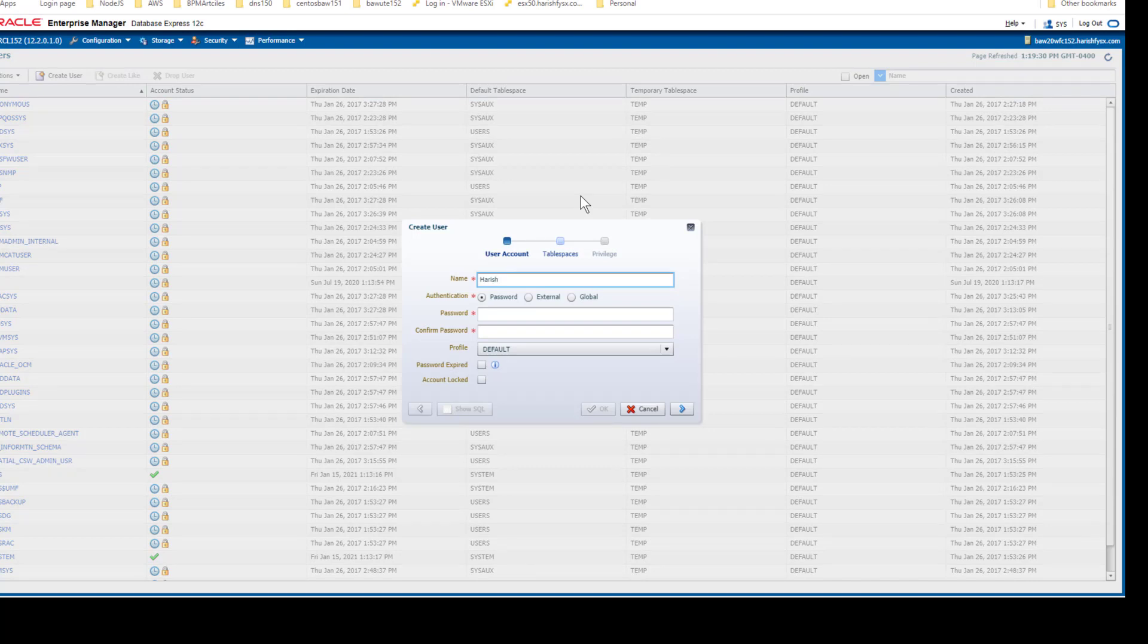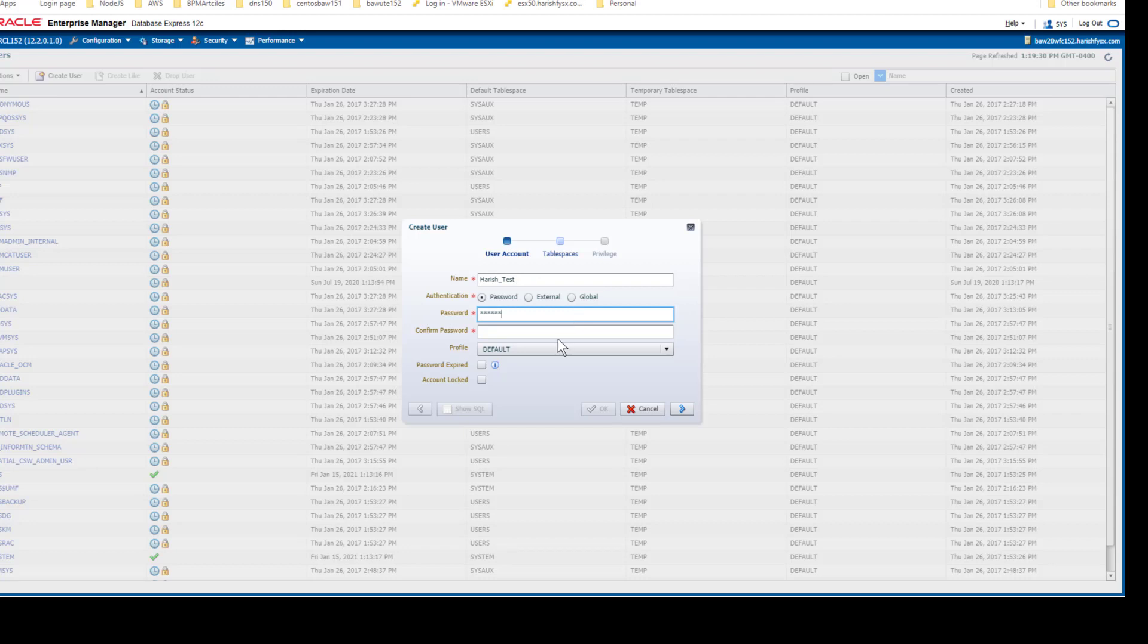Here I am creating a new user with the username harish_test. Password you can give whatever you want, and then confirm the password.